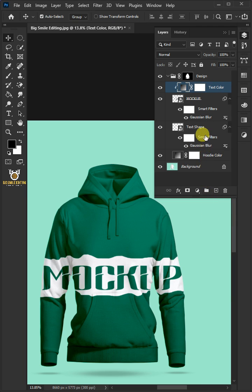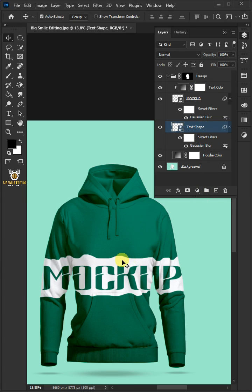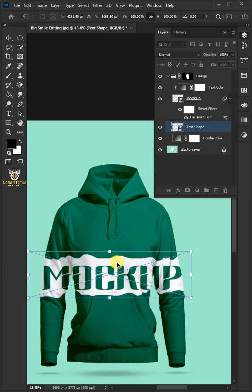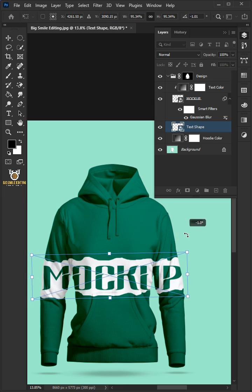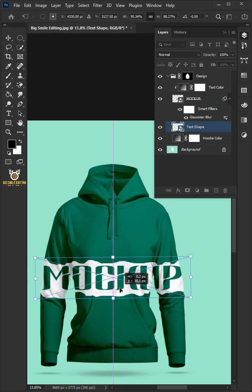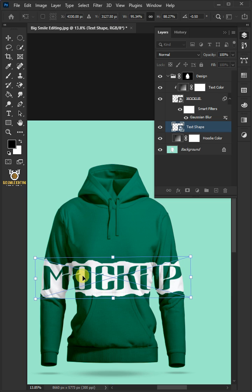Select Text Shape Layer and press Ctrl T to free transform. Adjust the size, angle, and position. Hit enter once you're satisfied.